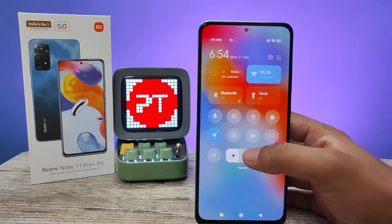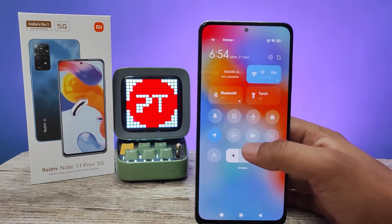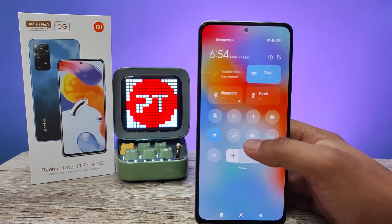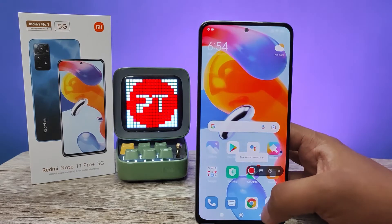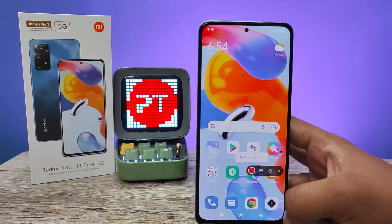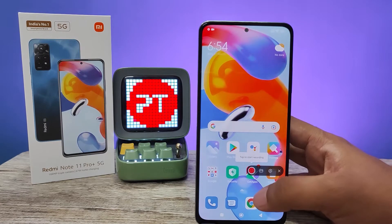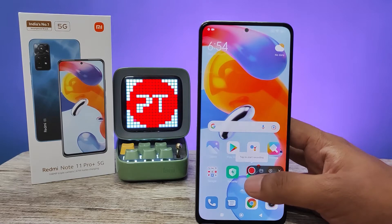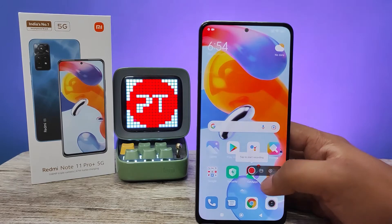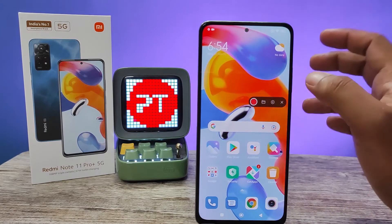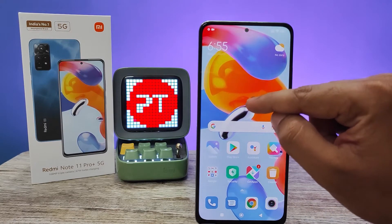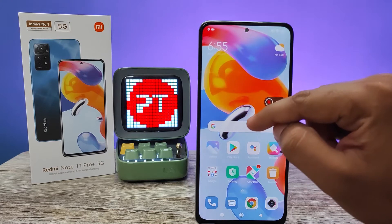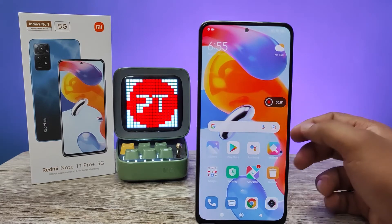First of all, we need to swipe down the quick panel. You can find an icon that looks like a video camera — click on that. Now a pop-up is opened, and in the tab you need to click the red icon to start the recording.